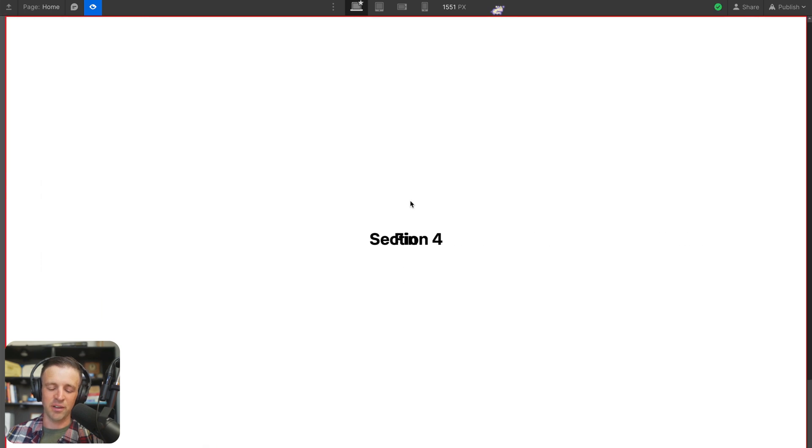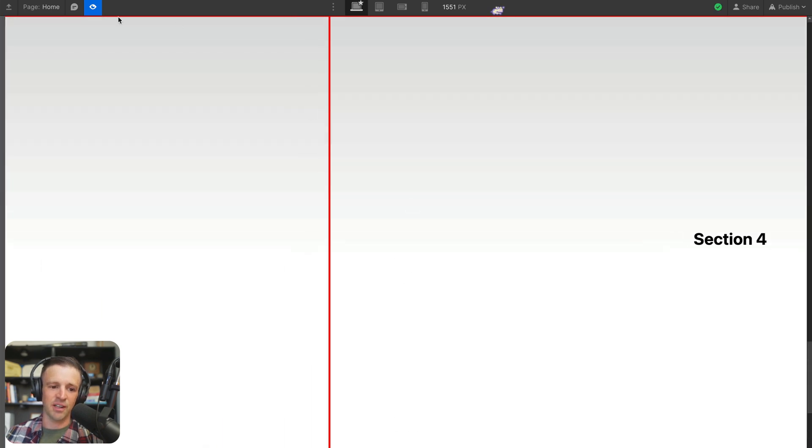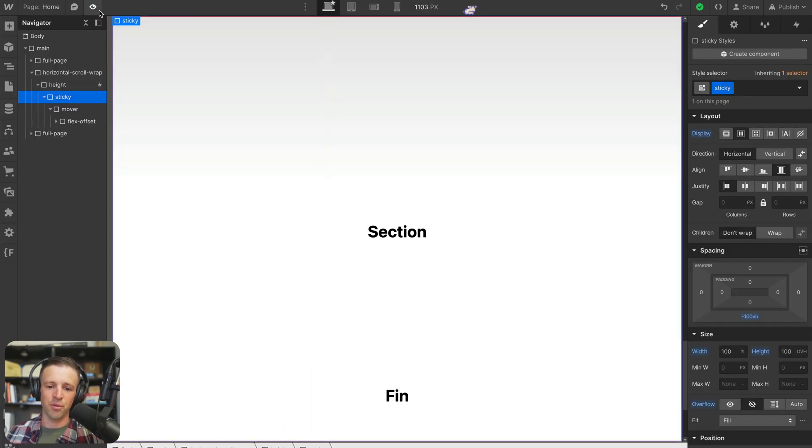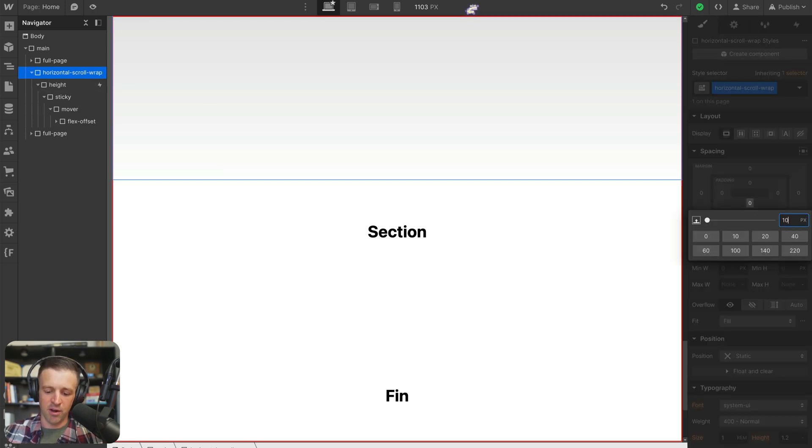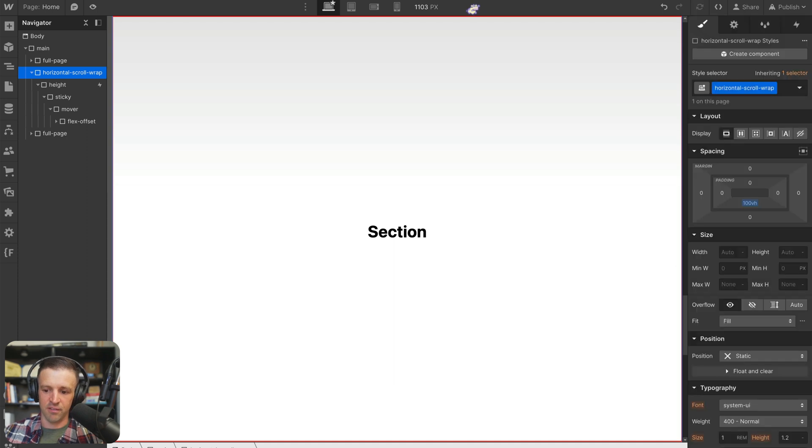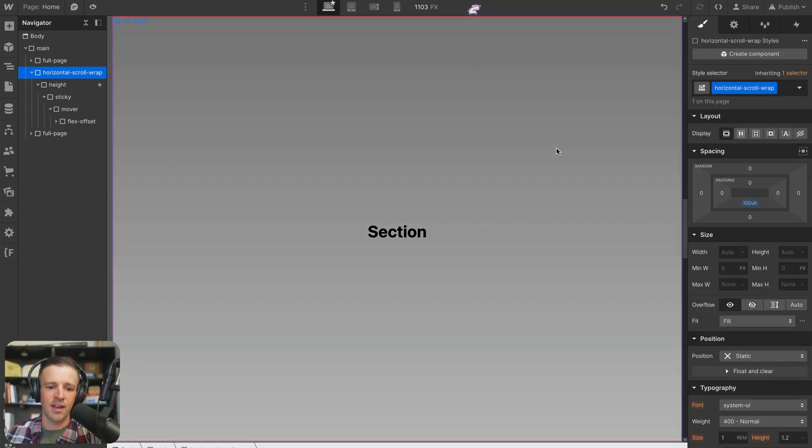But then we don't want these two divs to overlap. So we need to pull the whole thing up as well. So now we'll come to our horizontal scroll wrap and to offset that negative 100 viewport heights, we'll get padding bottom of 100 viewport heights.